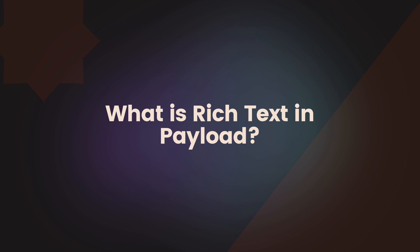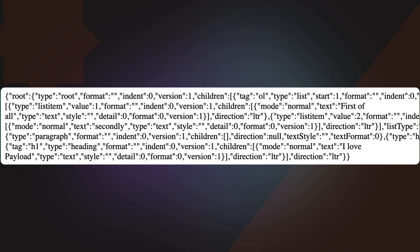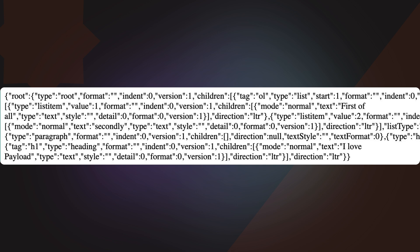Rich text in Payload is powered by Lexical, a lightweight and extensible text editor framework. Instead of storing content as raw HTML, Lexical saves it in JSON format, making it highly structured and easy to manipulate. This JSON structure allows us to work with text in a way that is more secure and maintainable,